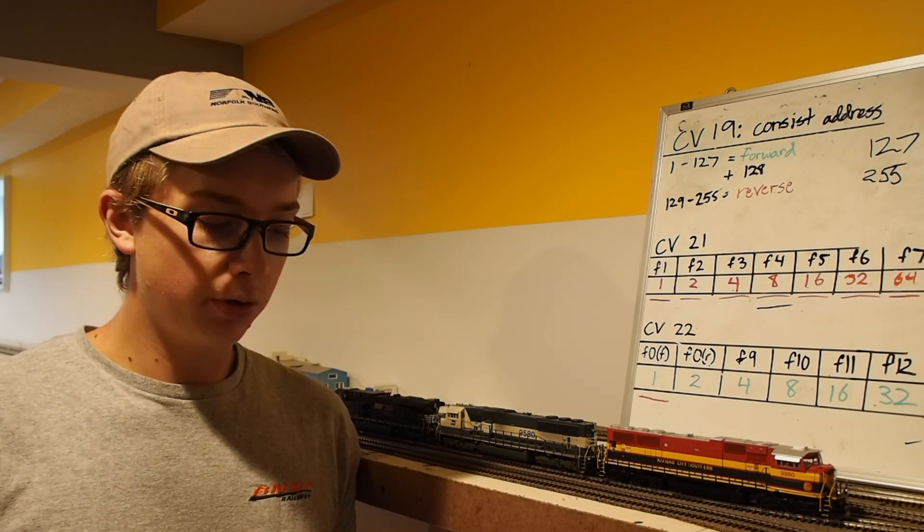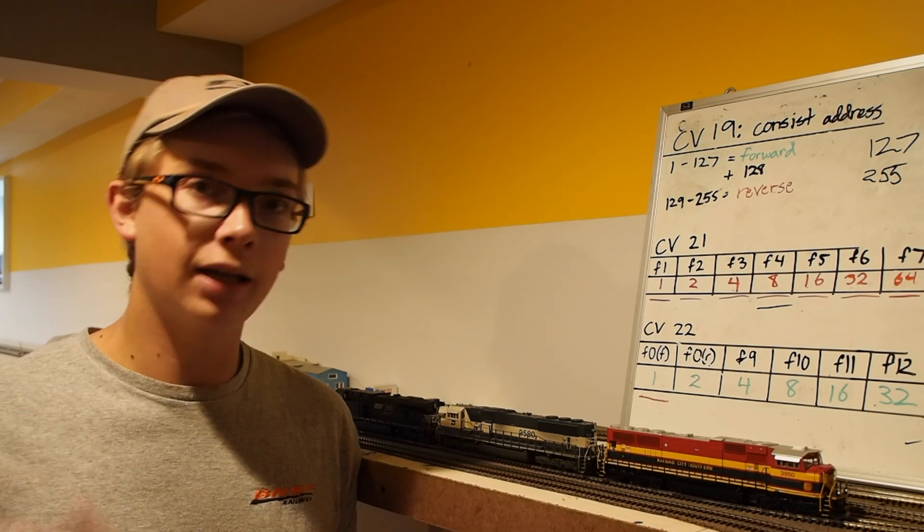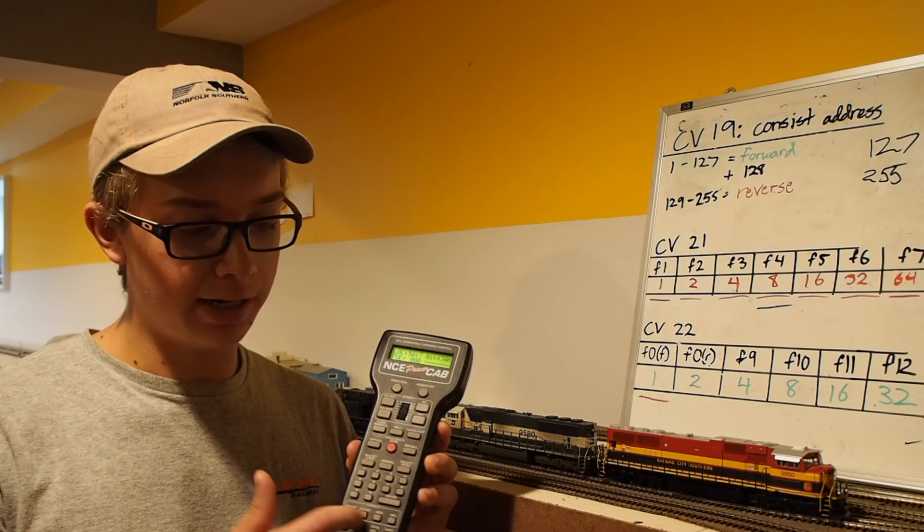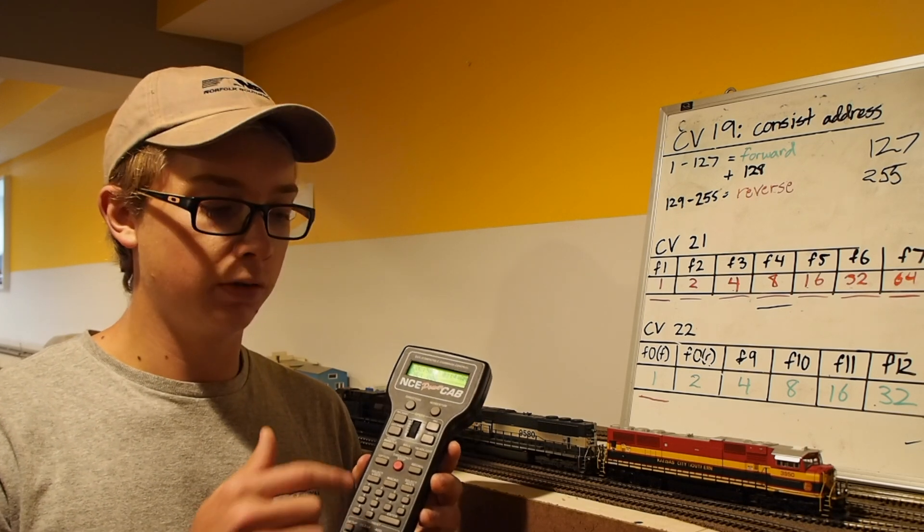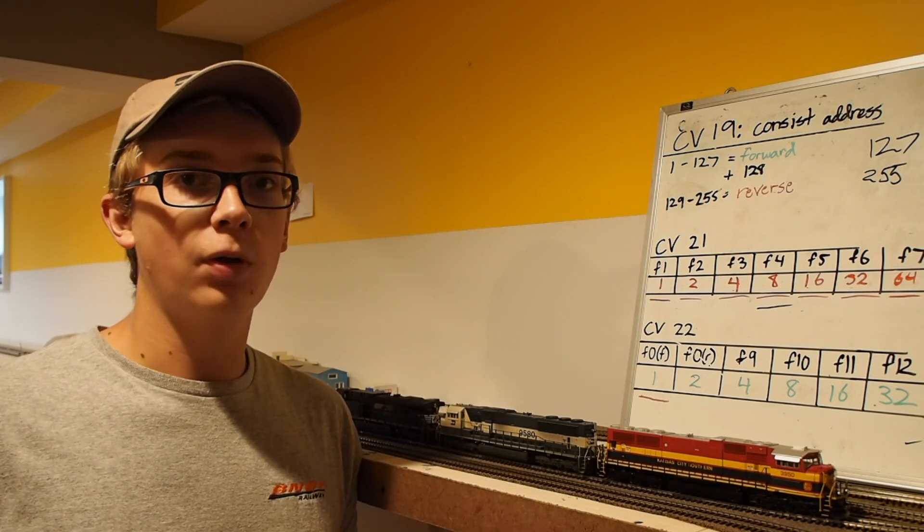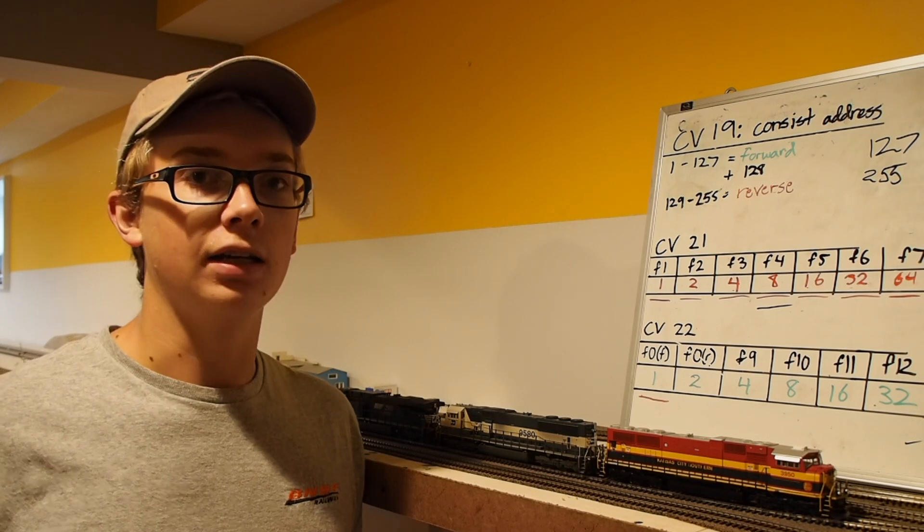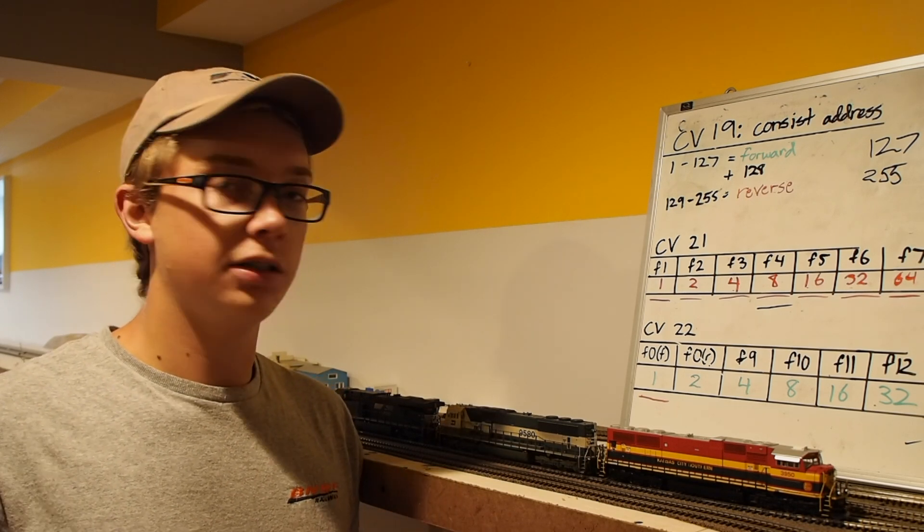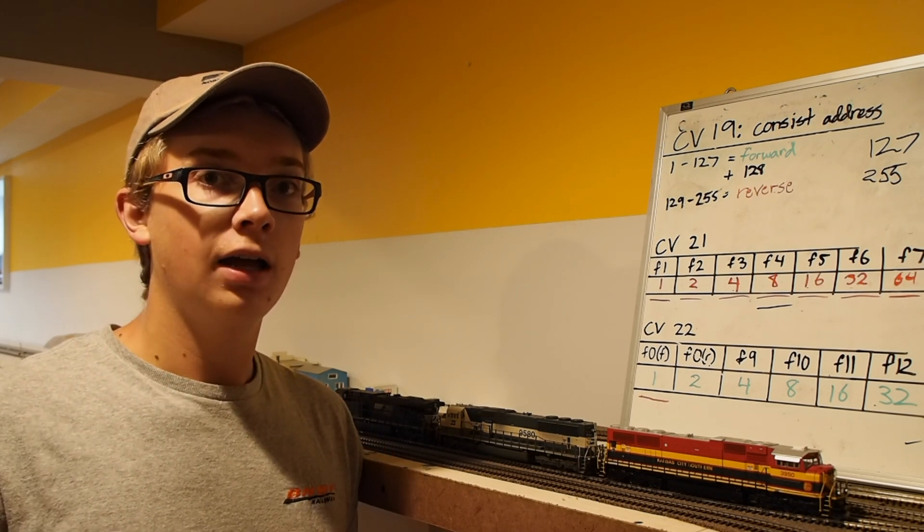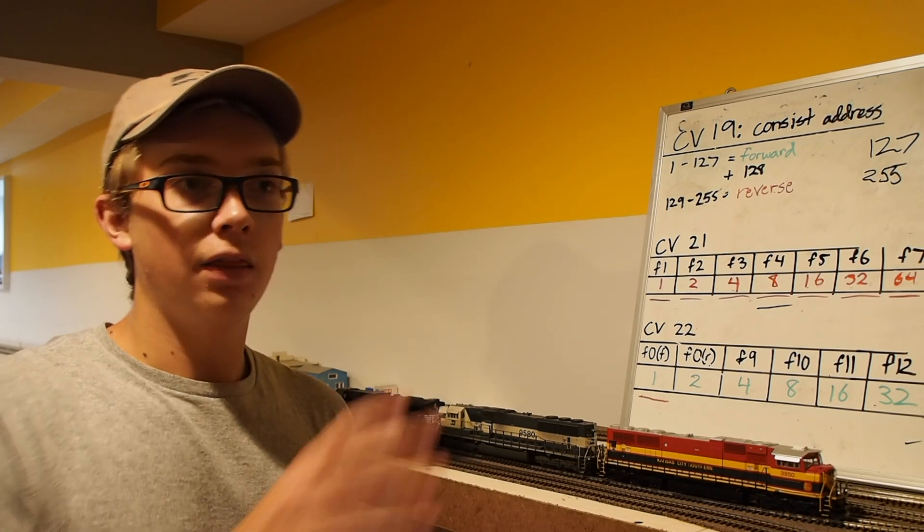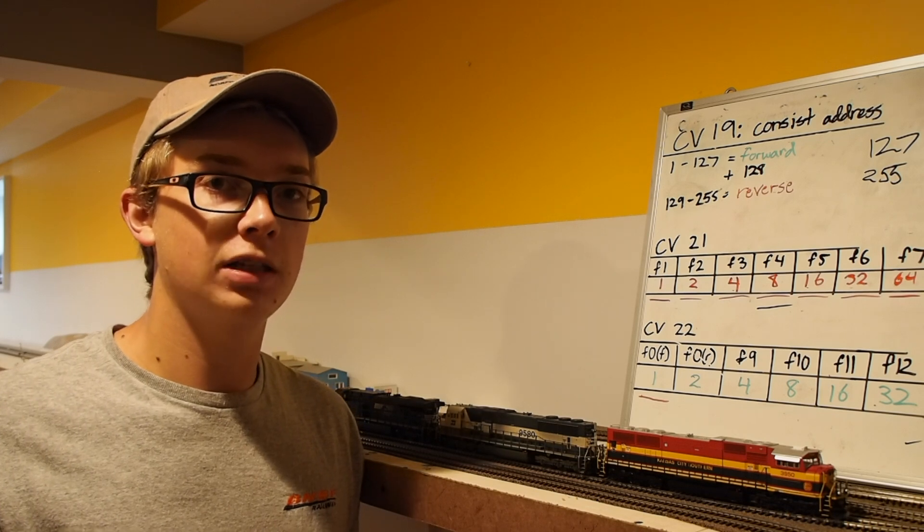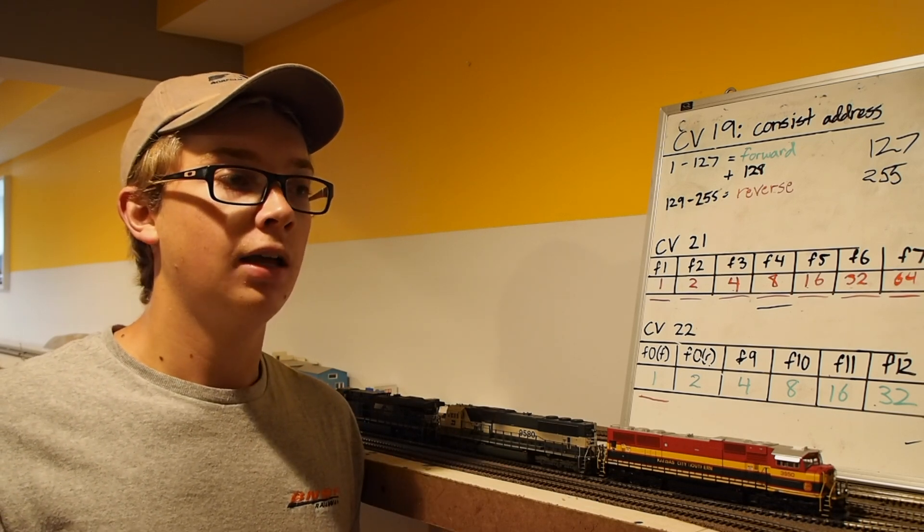You can also program or consist locomotives using the DCC system's proprietary way of doing things. Like on the NCE system, there's a consist function down here. You just hit setup, and then it asks you which locomotives you put their addresses in and which direction and all that. What that's doing basically is just programming in CV19. However, if you want the locomotives to respond to functions under the consist address in a particular way, it's just easier to program CV21 and 22 separately. So this is the more complicated way of doing things, but it's also universal. You can do this on any DCC system.